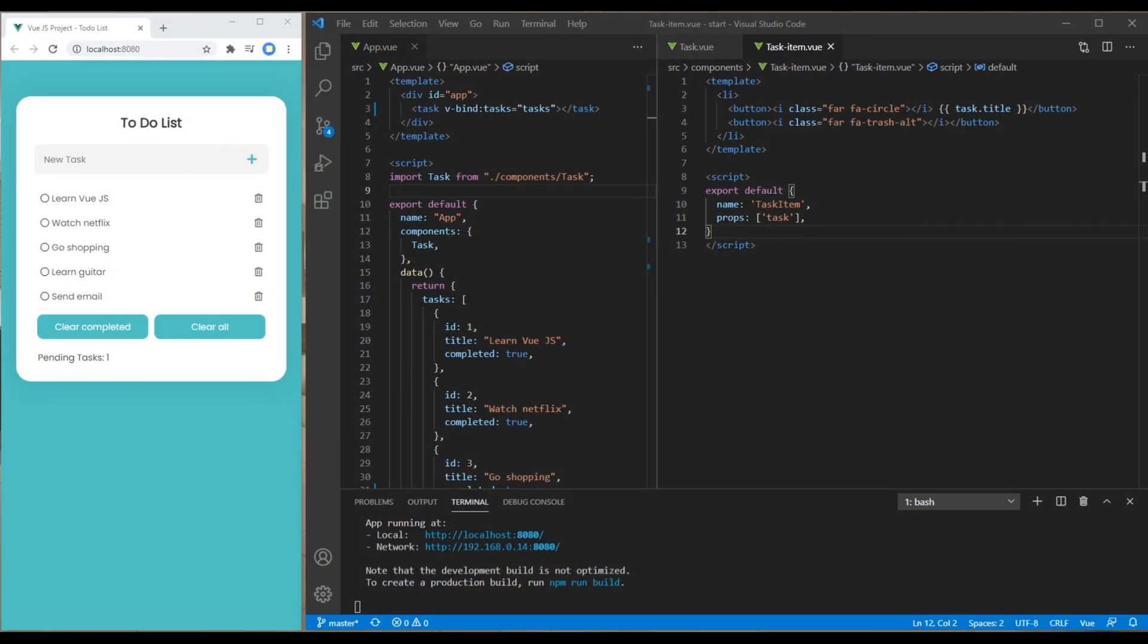Hi everyone my name is Vivek and this is the sixth episode to create to-do list using fuse.js. If you are new to my channel then please don't forget to subscribe and hit the bell icon so you never miss out my new tutorials.